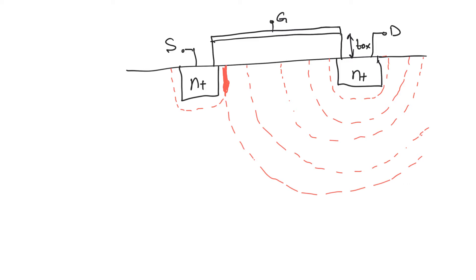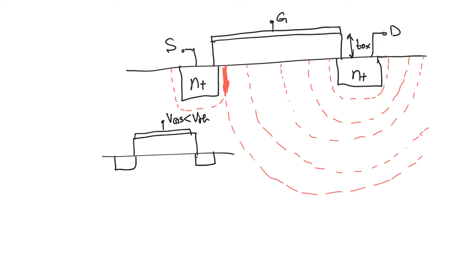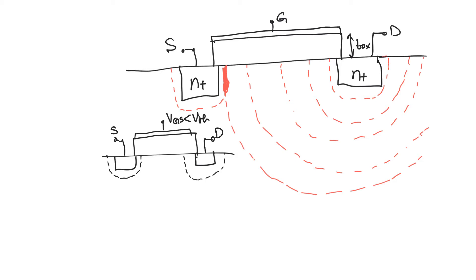The situation we are used to when the transistor is cut off, so that VGS is less than V threshold, is that there is a depletion region around the drain and a depletion region around the source. These depletion regions help to prevent the passage of any current between the source and the drain.